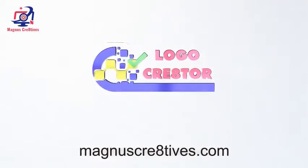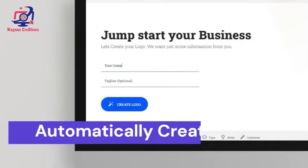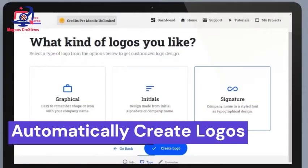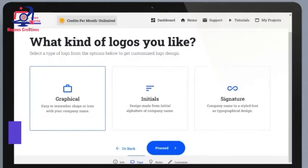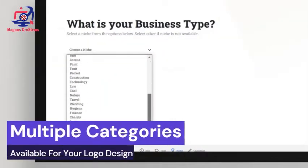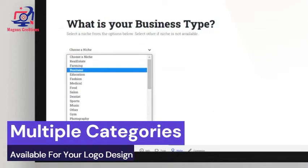Introducing Logo Creator. This app allows you to automatically create logos for any brand within a few seconds. It even includes multiple categories available for your logo design.